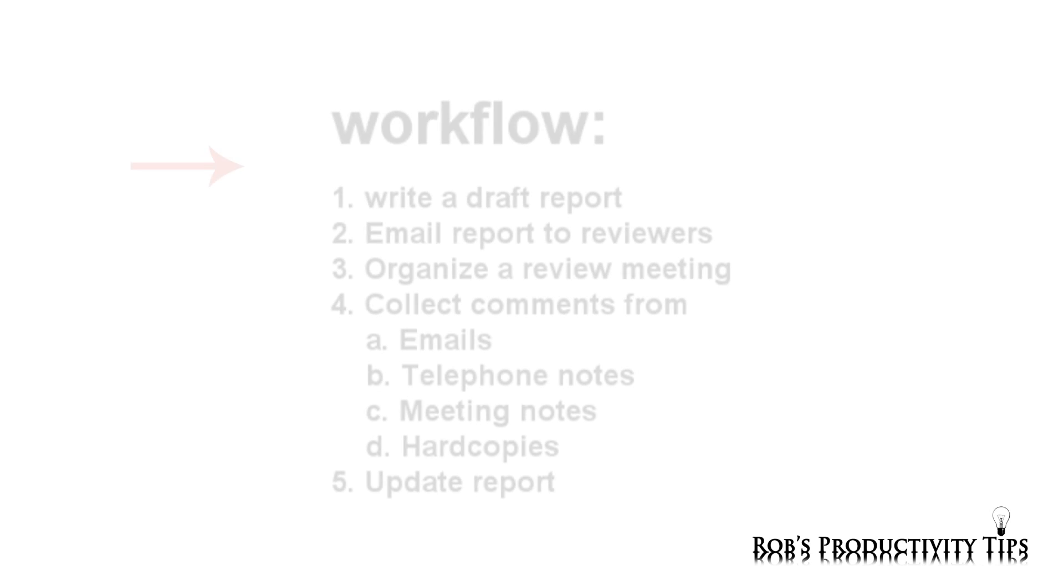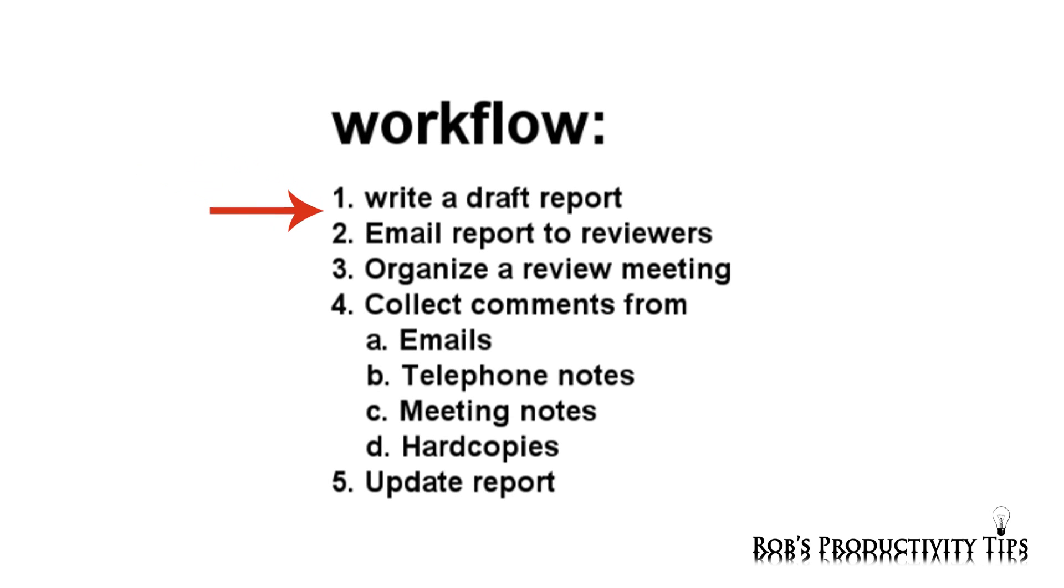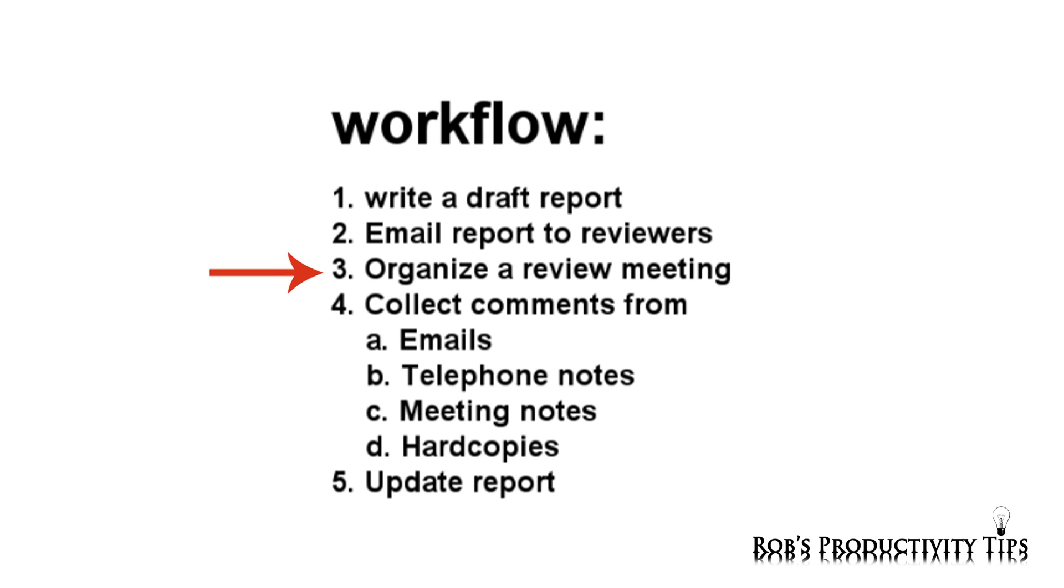I will demonstrate the use of document tracking numbers using the following short workflow. Write a draft report, email the report to reviewers to ask for their comments, organize a meeting to discuss the comments.